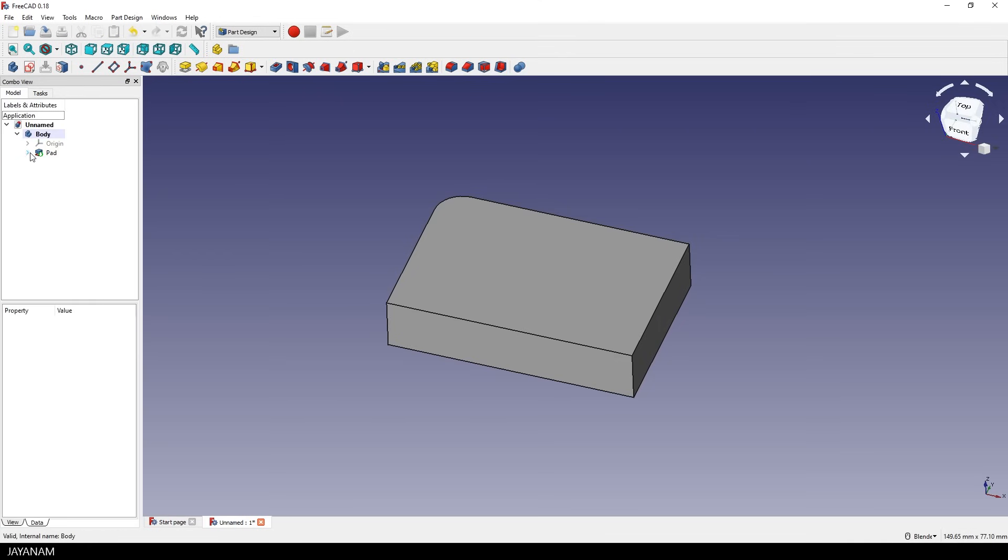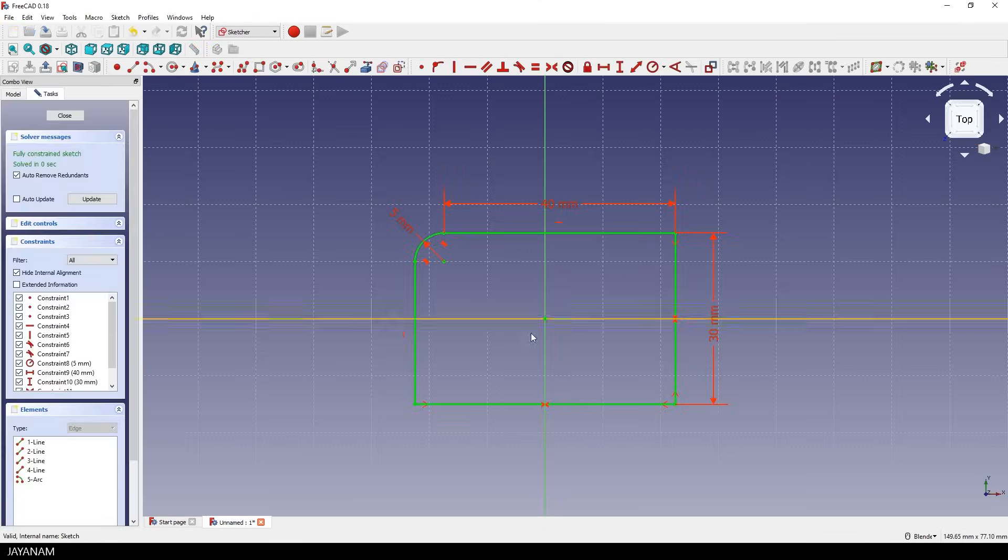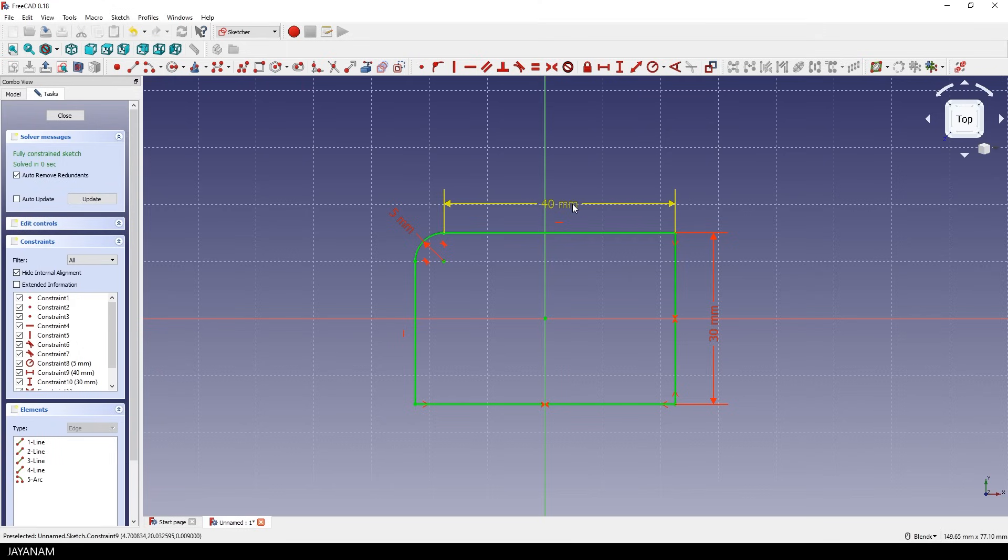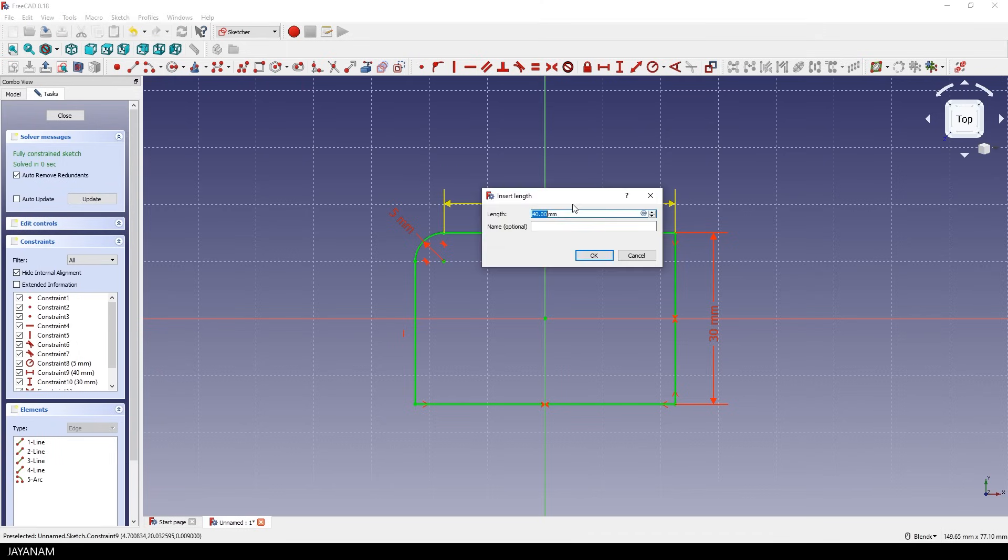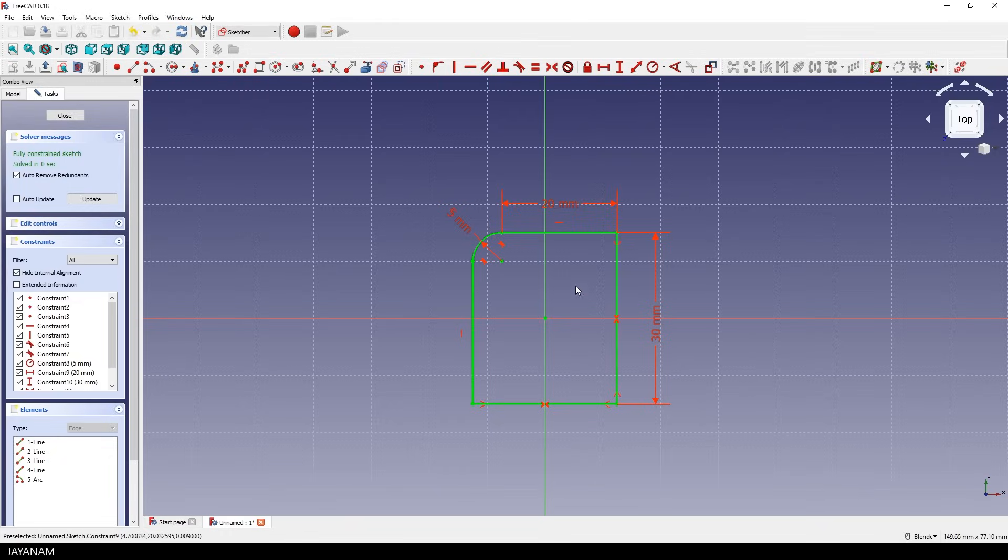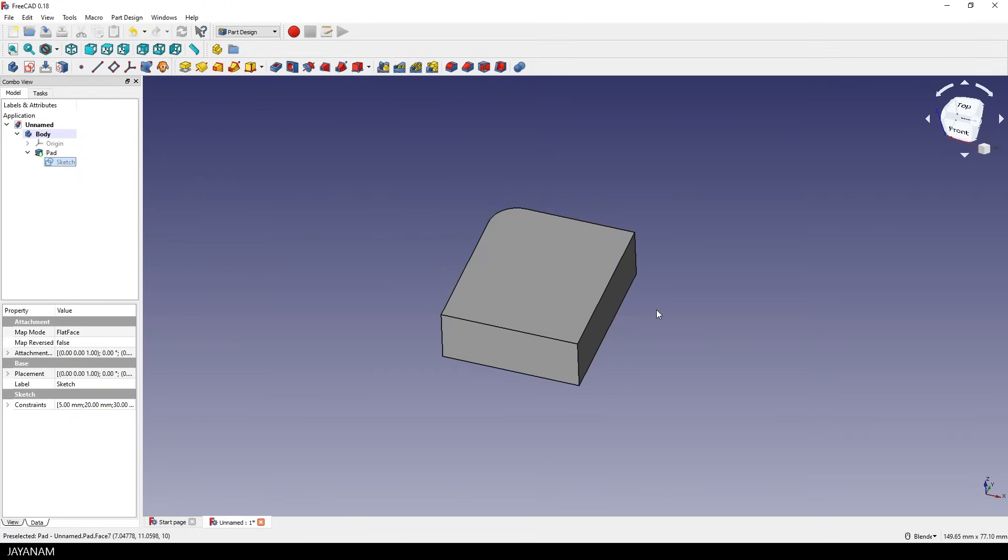And the cool thing is you can always go back to the sketch and change it. For instance this length or distance constraint. I set it to 20 millimeters and when I close this now, you see the changes also for the pad.